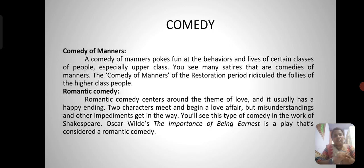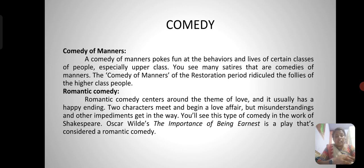A comedy of manners pokes fun at the behaviors and lives of certain classes of people, especially the upper class. You see many satires that are comedies of manners. The comedy of manners of the Restoration period ridiculed the follies of the higher class people.